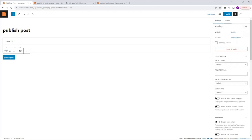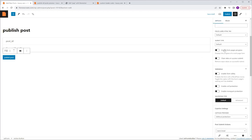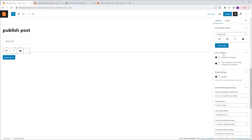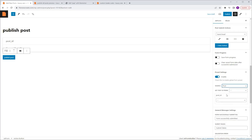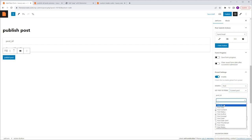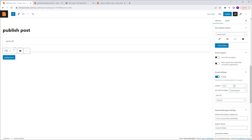I'm going to go to the JetForm tab and scroll down to Preset Settings and enable it. The source is going to be Post, the Get Post ID form is going to be Current Post, and the Post ID is going to be Post ID.